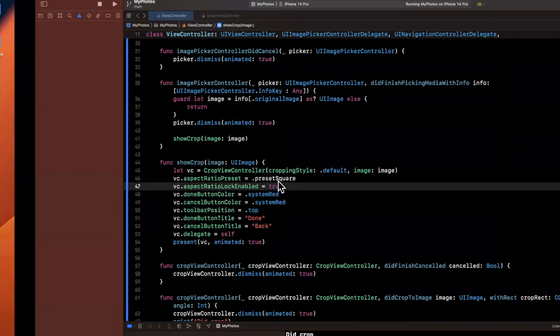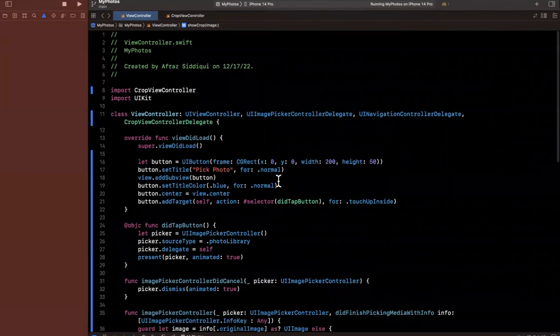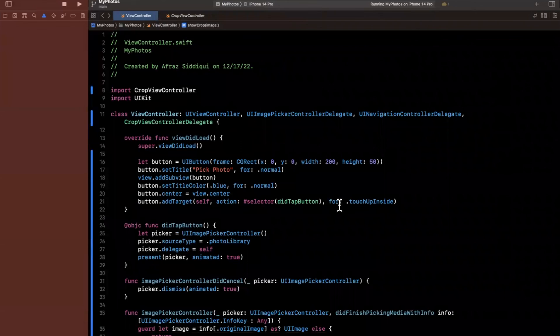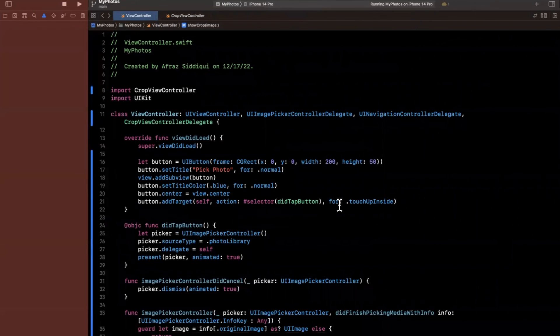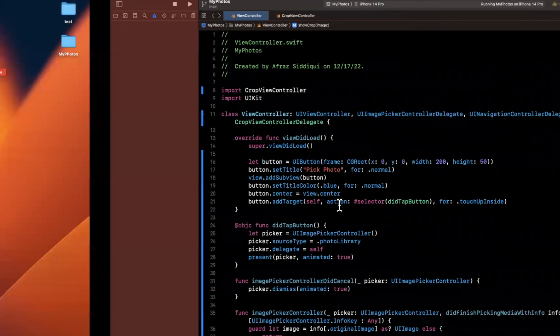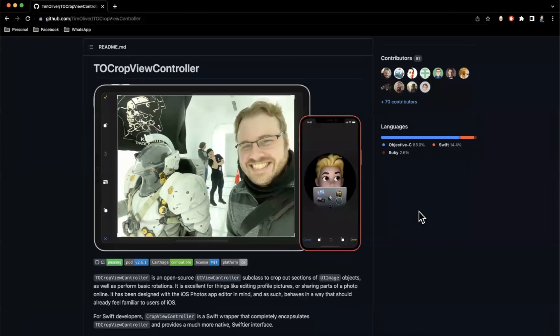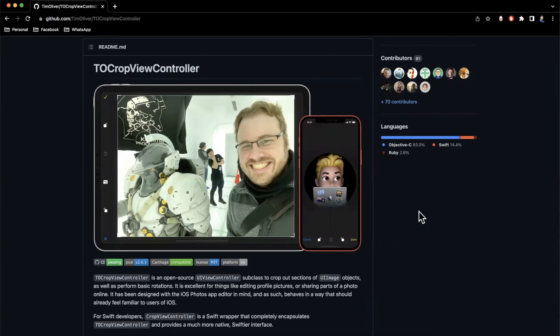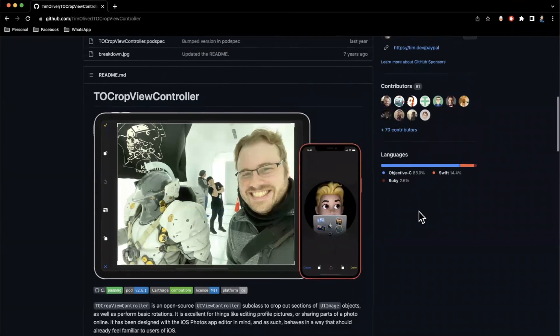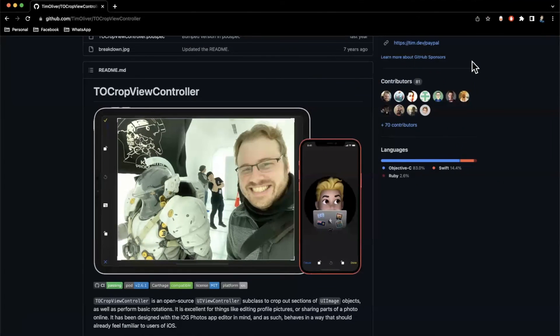So that's CropViewController open source package use it a lot myself excited to share with all of you that's all I've got for you guys today I will link this down below in the description if you haven't done so already drop a like for the video comment down below for the YouTube algorithm helps out with the reach a lot on our way to 80,000 subs pretty soon thanks again for watching I'll catch y'all in the next one.